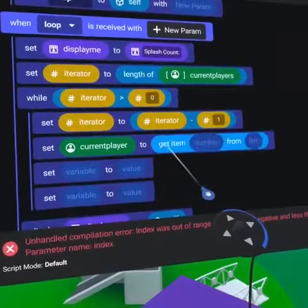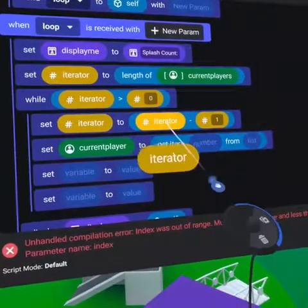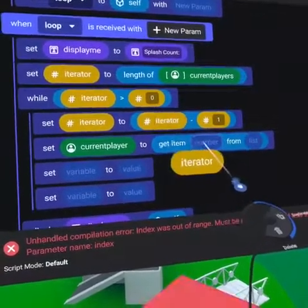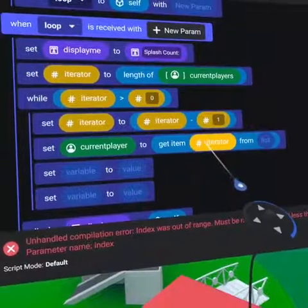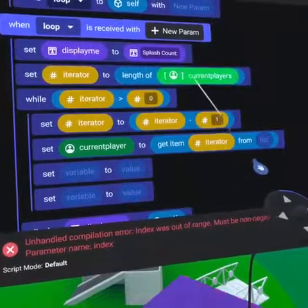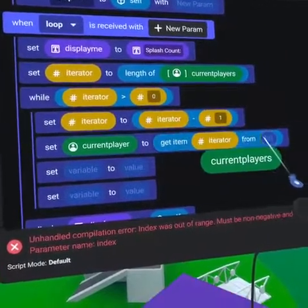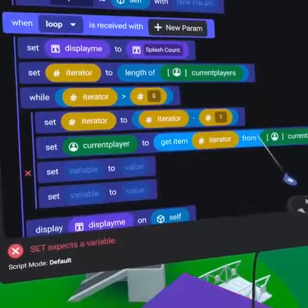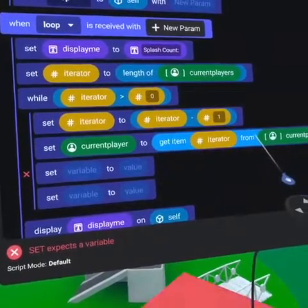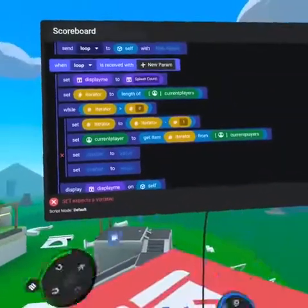Place iterator into the left side of the 'get item from list' code block and our list variable on the right side. Now we've saved the current player as a variable rather than having to always call the 'get item from list' code block.